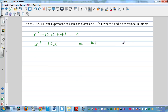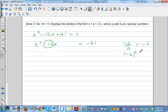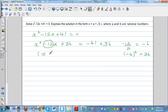Take the coefficient of x, which is minus 12, divide by 2 to get minus 6, then square it to get 36. Add 36 to both sides: x squared minus 12x plus 36 equals minus 5. The left side factors as (x minus 6) squared equals minus 5.